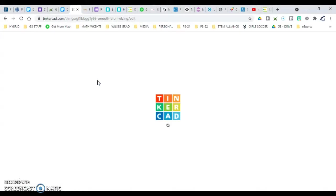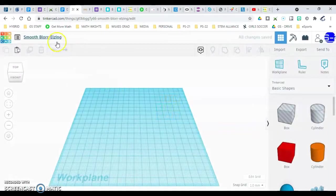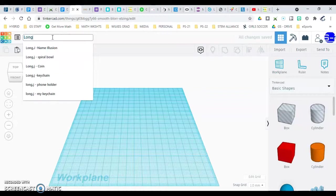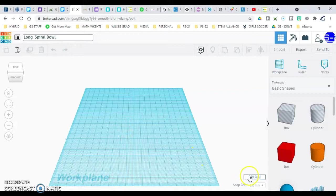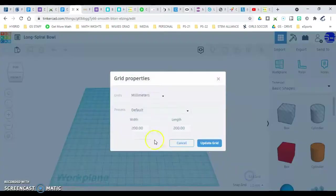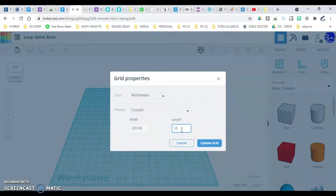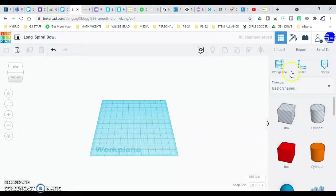Let's go up and change our title — last name dash — the project is called Spiral 120 120. We're going to drag a ruler out, so go ahead and pause there.